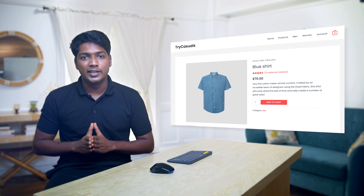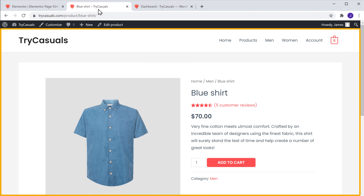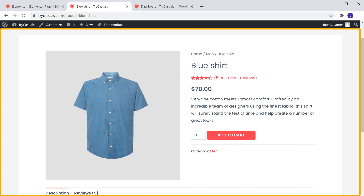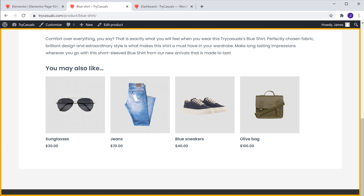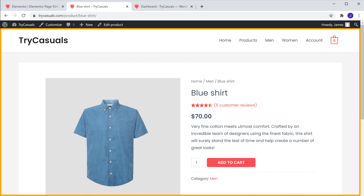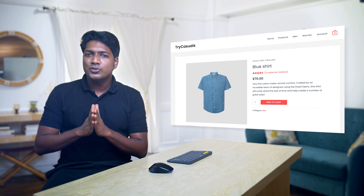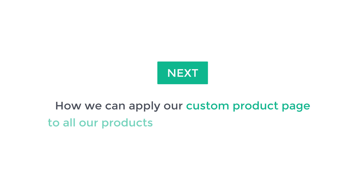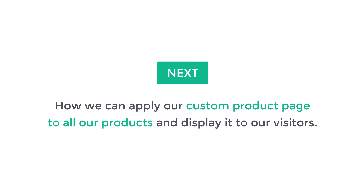So now we have successfully created the custom product page using the free Volentor plugin and it will be displayed to our visitors when they visit our product pages. So to check that, let's go to our product page and click Refresh. Now you can see that the page we created is not updated on our website. This happens because the template we created is not applied to all our product pages. So next, let's see how we can apply a custom product page to all our products and display it to our visitors.